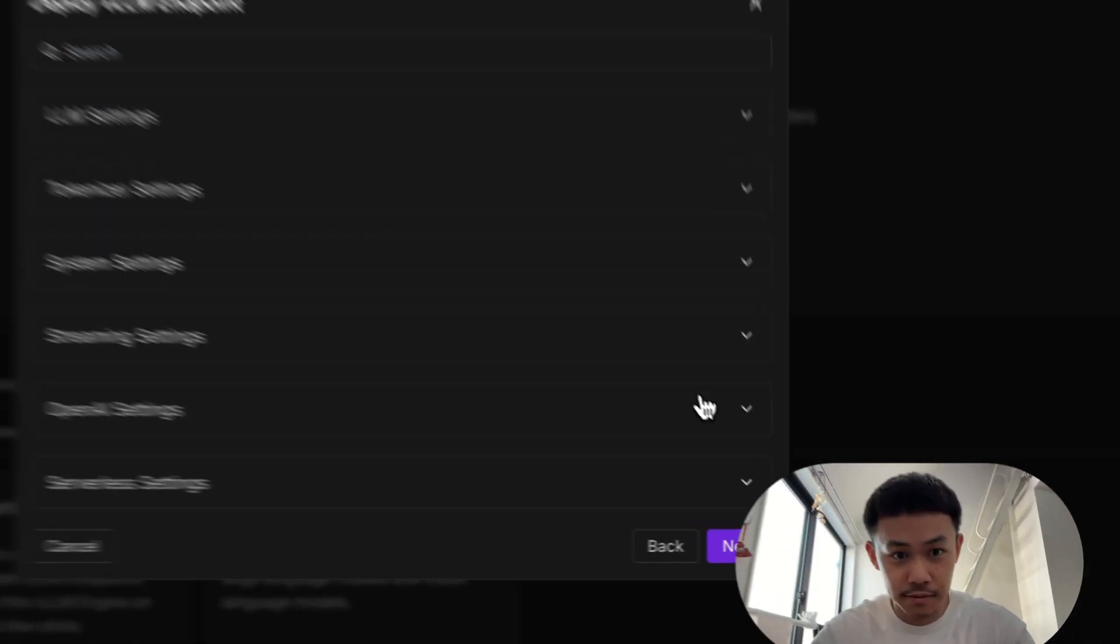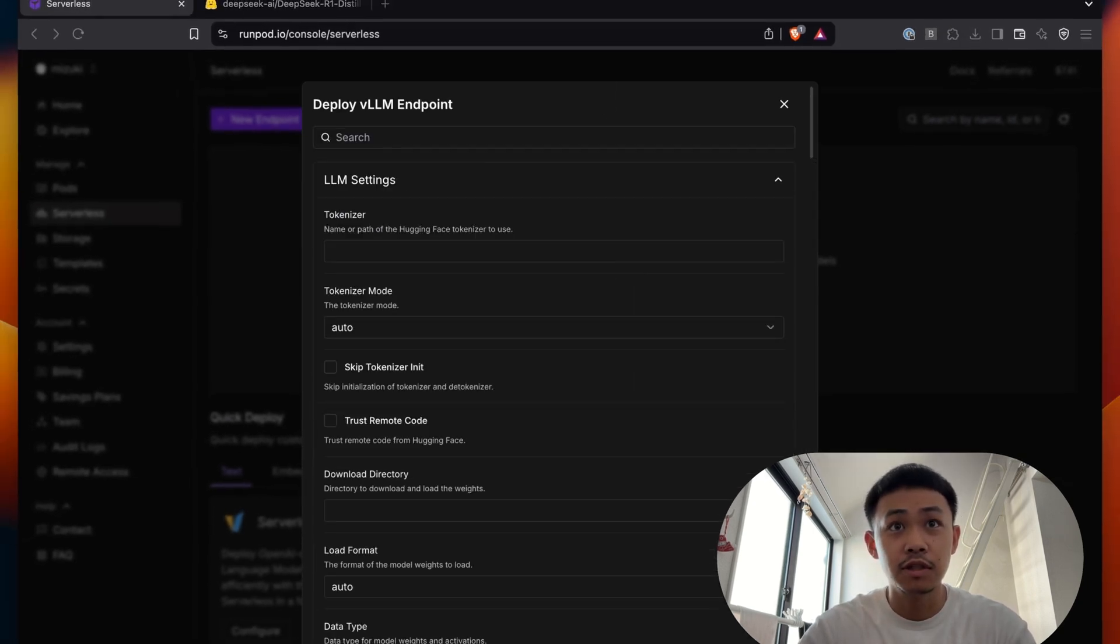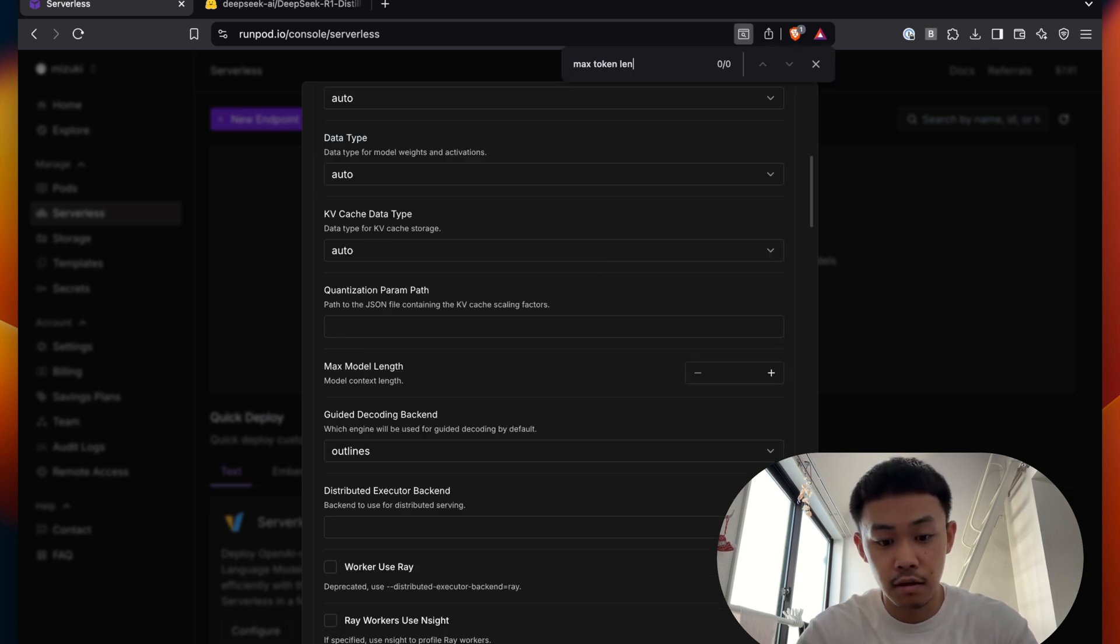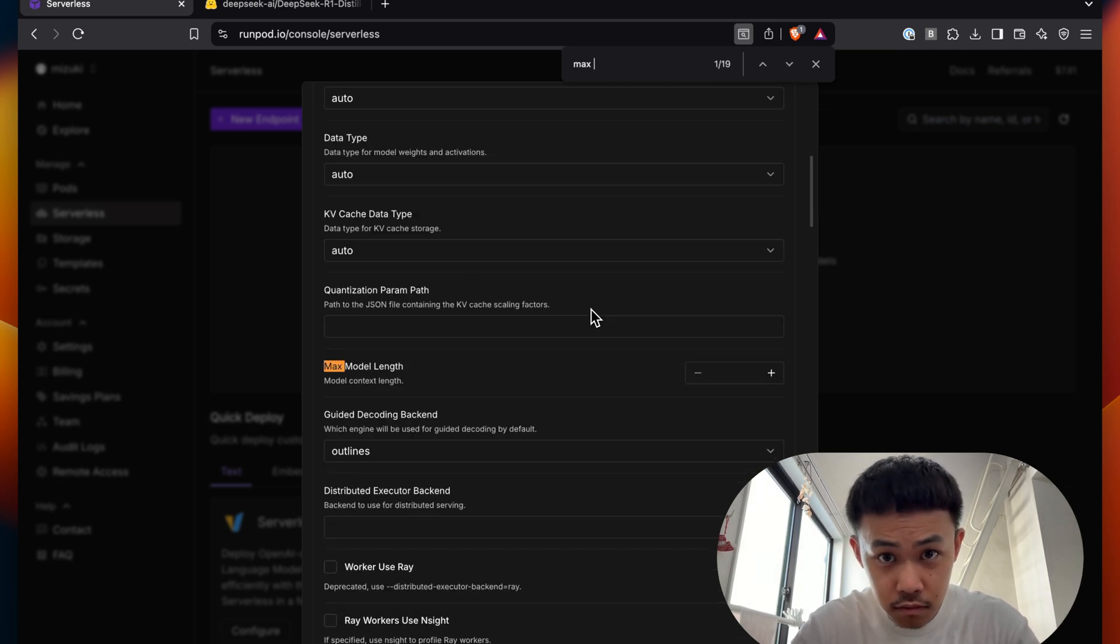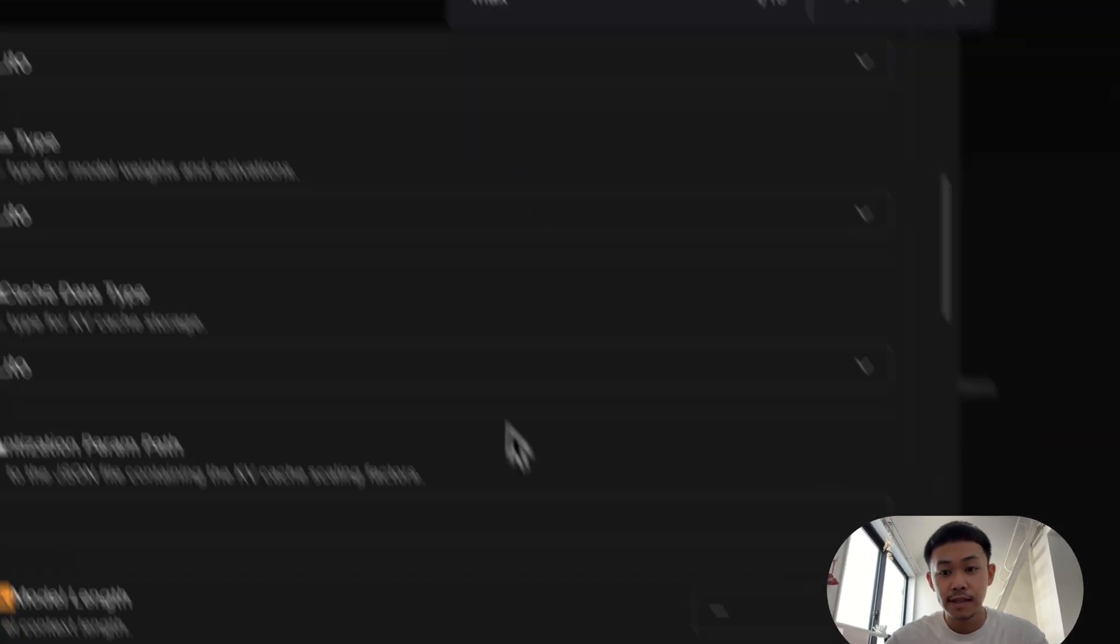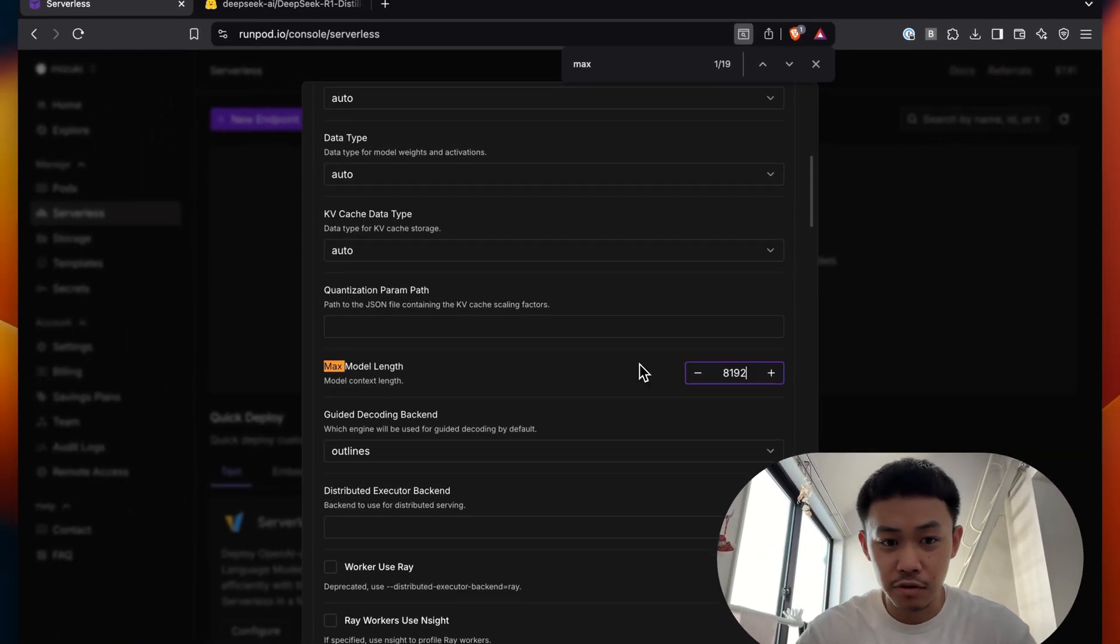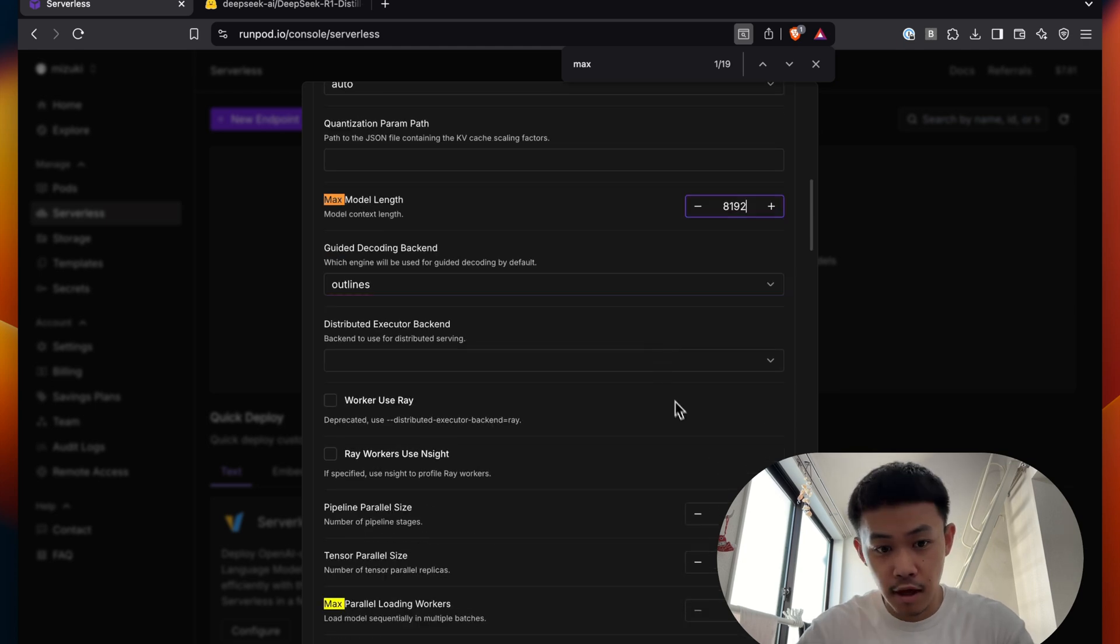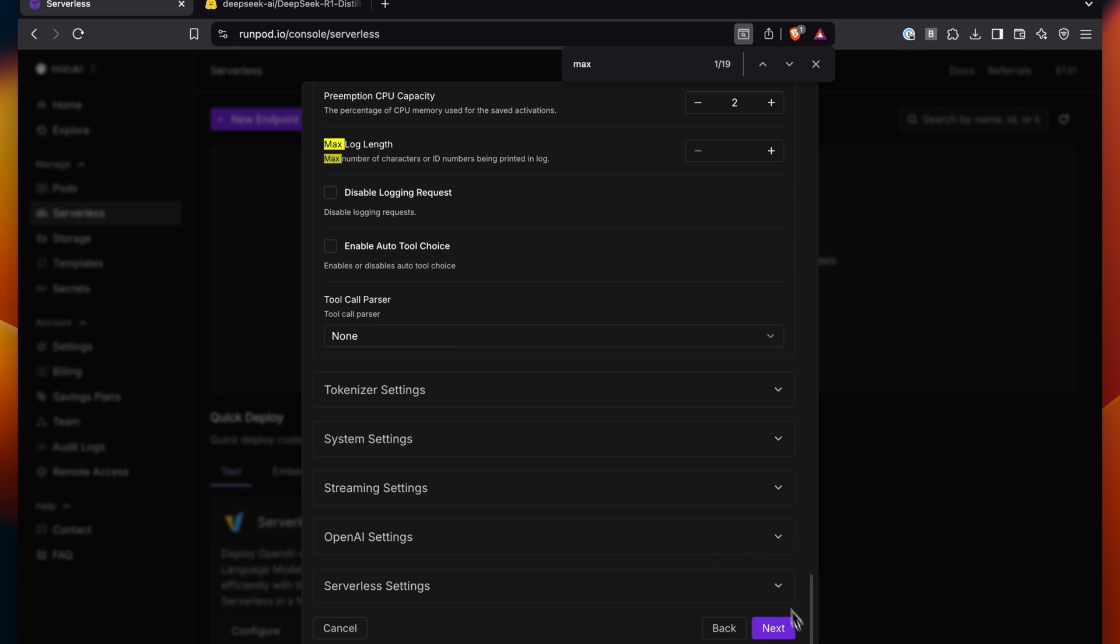And next, here you do a couple of different settings. But the one that you should be doing is called Max Model Length. So basically you set this to 8192. Honestly, it might work without you even setting this, but this is what's suggested in the guide. So you set this to 8192 and then you go to Next.